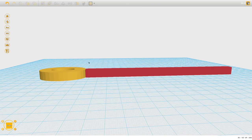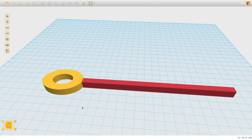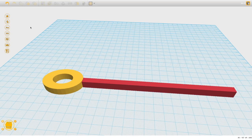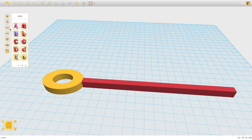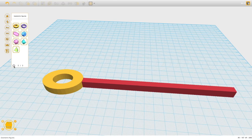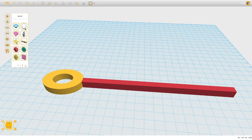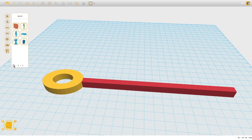Now we can start adding extra design elements to our wand. We can use our initials, or grab interesting pre-made shapes like stars, hearts, or even a music symbol G-clef — some really cool things we can put on the handle.